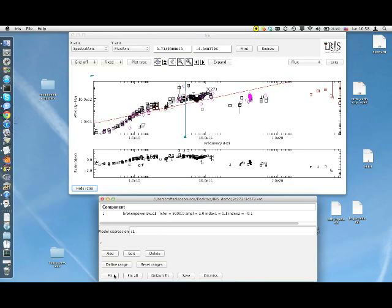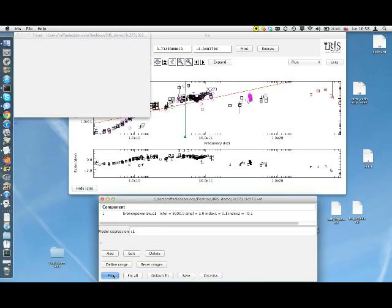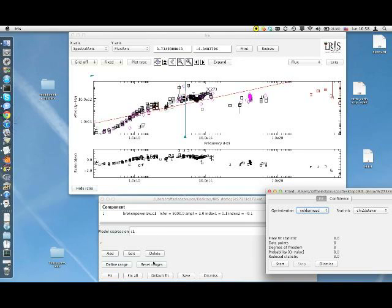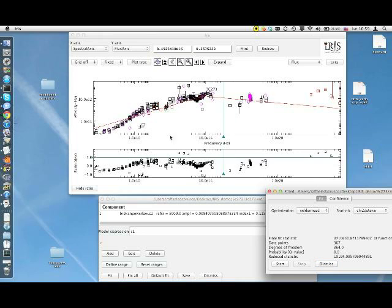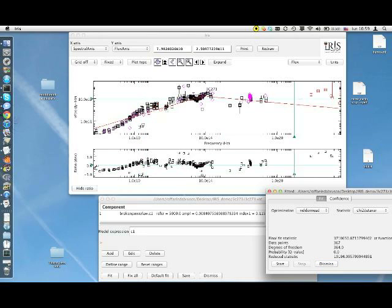We can click again on Fit, leaving the same optimization and statistic methods, and see how the model fits. Okay, the red curve has changed.